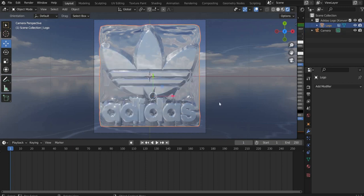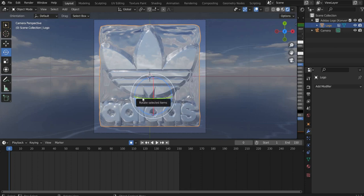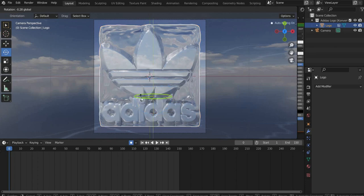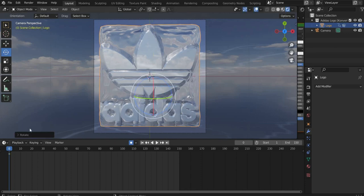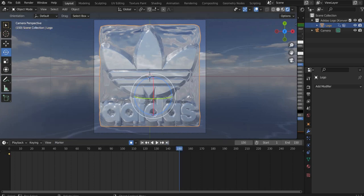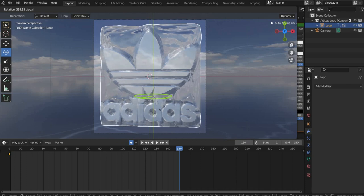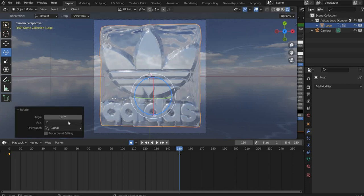Shorten the animation to 150 frames and set the slider to frame 0. Set a keyframe by pressing on the dot. Rotate the logo minimally and set the value at the bottom left of the window to 0. Move the slider to the end of the animation and rotate the logo 360 degrees.